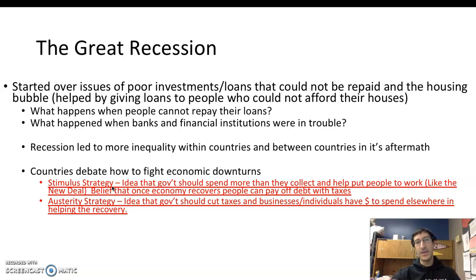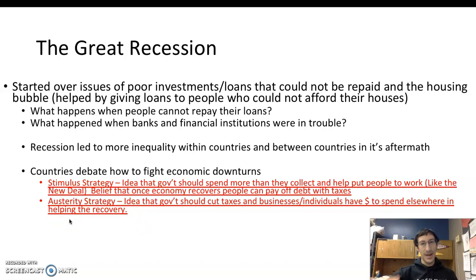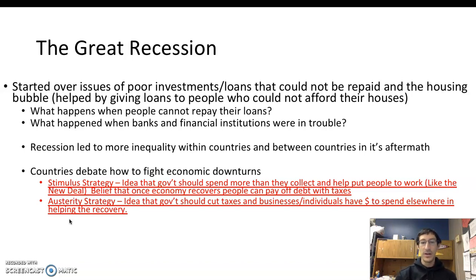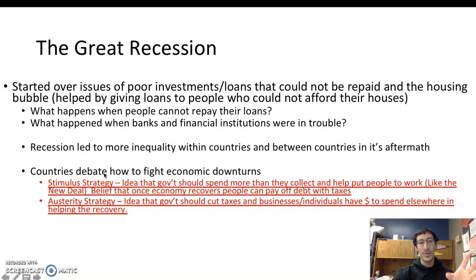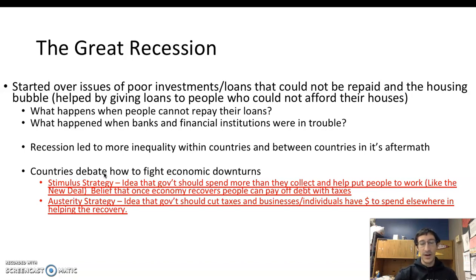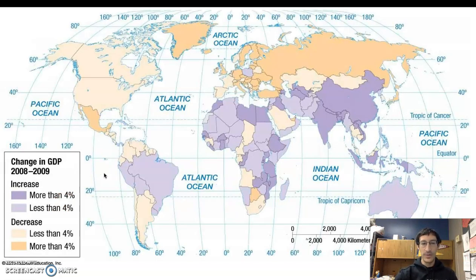The idea is to stimulate the economy with government funds. The other idea is what we call the austerity strategy. Rather than the government spending more and more money, it would instead cut back on taxes, so that instead of giving somebody $1,000 with government money, if we cut everyone's taxes by $1,000, they already have that money and will be willing to spend it elsewhere, helping the economy recover. That's the big debate in many countries. In the United States, the stimulus strategy would be more favored by liberals and Democrats, while the austerity strategy is more favored by Republicans and conservatives.